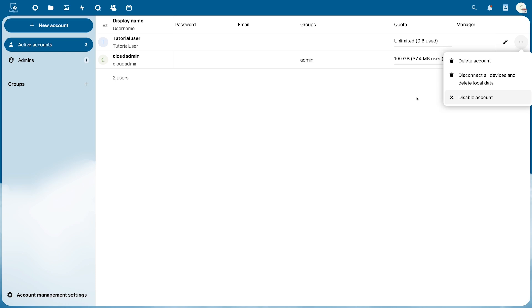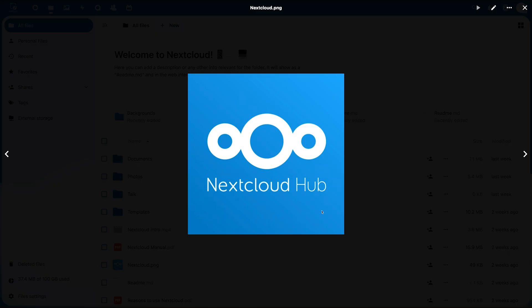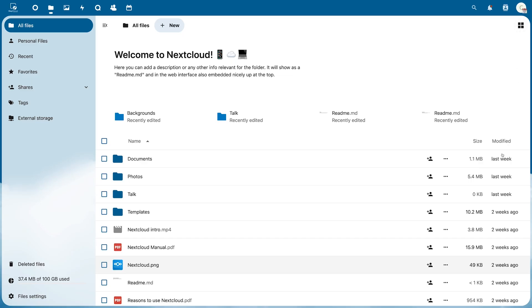Next we go to the Files item. By clicking on the desired file you can view it and by clicking on the three dots here you can rename, download, and delete it.